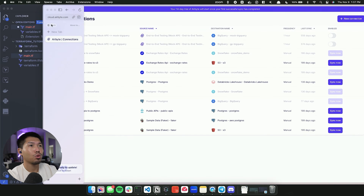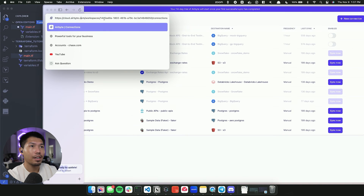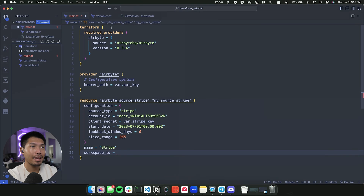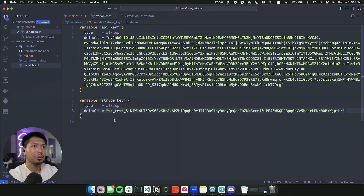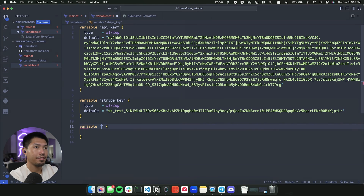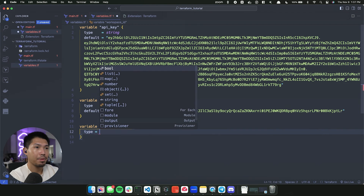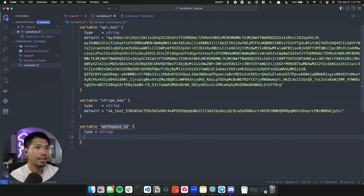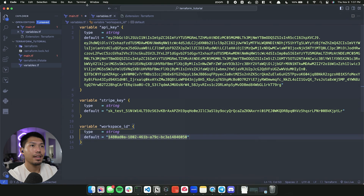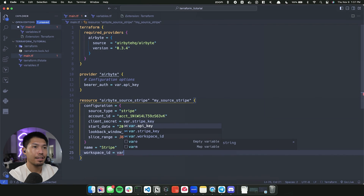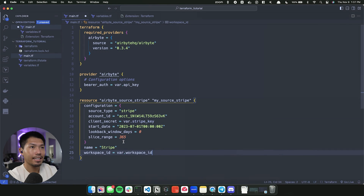I'll go over to my individual workspace on Airbyte Cloud — you can see after the 'workspaces' section of the URL there's a workspace ID. I'll grab that ID, go back to the Terraform file, and create another variable for it: 'variable workspace_id', type string, with that ID as the default value. Then I'll reference it as 'var.workspace_id'.